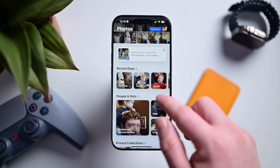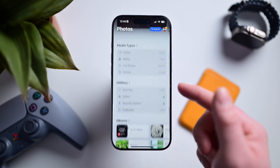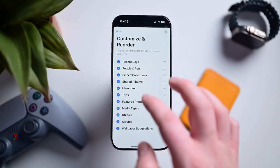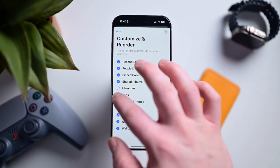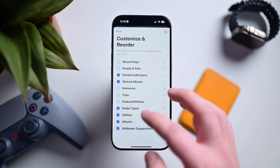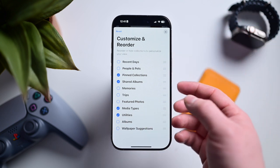Next, we want to remove the unnecessary sections that you perhaps don't want. Scroll all the way to the bottom of the app and tap the big Customize and Reorder button. From here, you can uncheck any of the collections that you don't want to see. I'd suggest ditching memories, trips, featured photos, recent days, and wallpaper suggestions as some of the extra ones that people don't use as frequently. That'll leave you with shared albums, media types, and utilities — it'll look a lot cleaner.